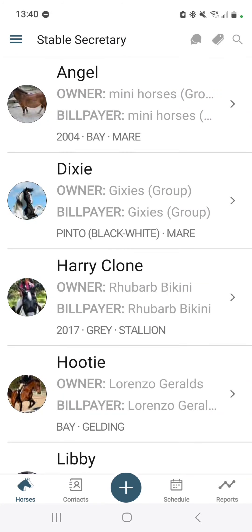Welcome to another how-to and getting-familiar-with Stable Secretary mobile app video. In this video, we will be showing you how to view, sort, filter, and search for records for horses in the several places that it exists.